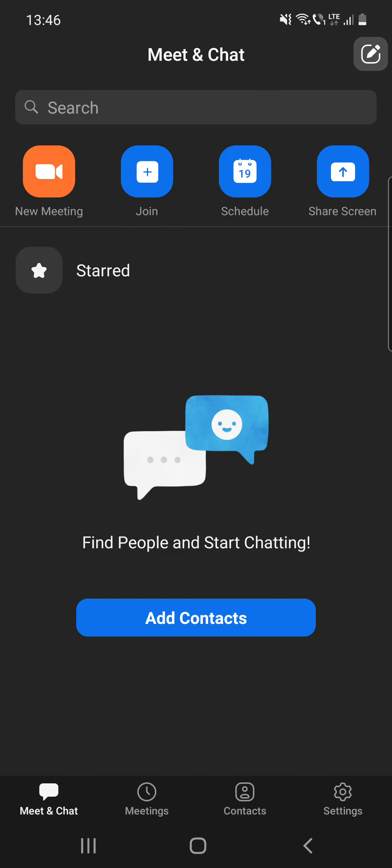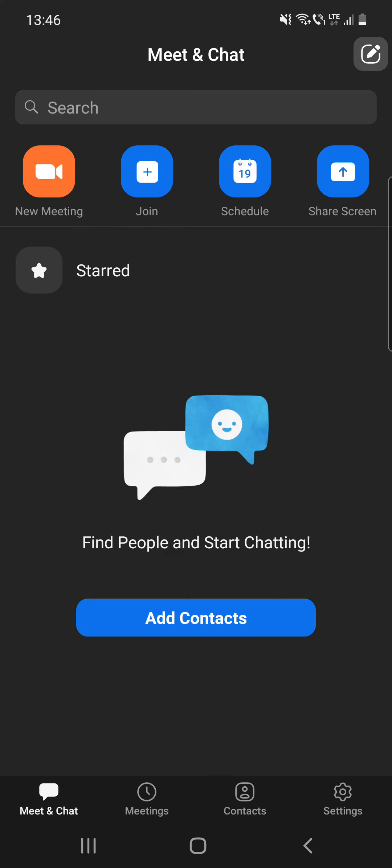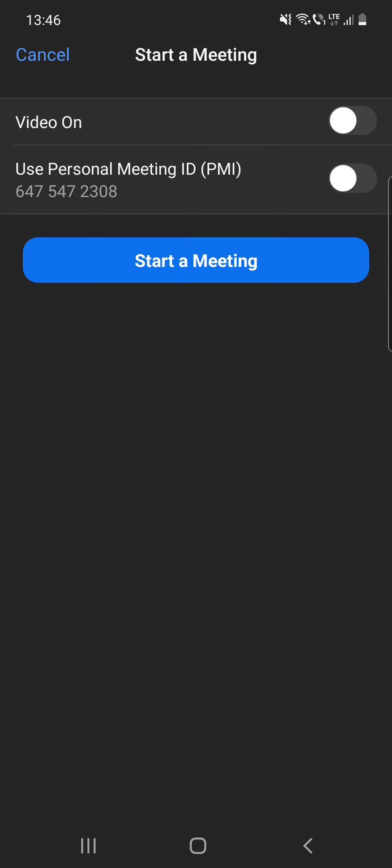So first, open the Zoom app. Then when you are on a meeting — I'm going to create a meeting now to show you how you can change your background.